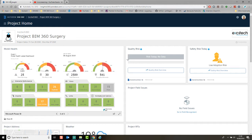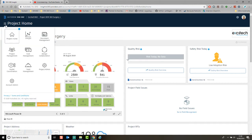Good morning everyone, and welcome to the Exitec BIM 360 Surgery. Today is surgery number 13, and we're going to take a look at BIM 360 Coordinate. We're going to explore some of the features that you may not be aware of.